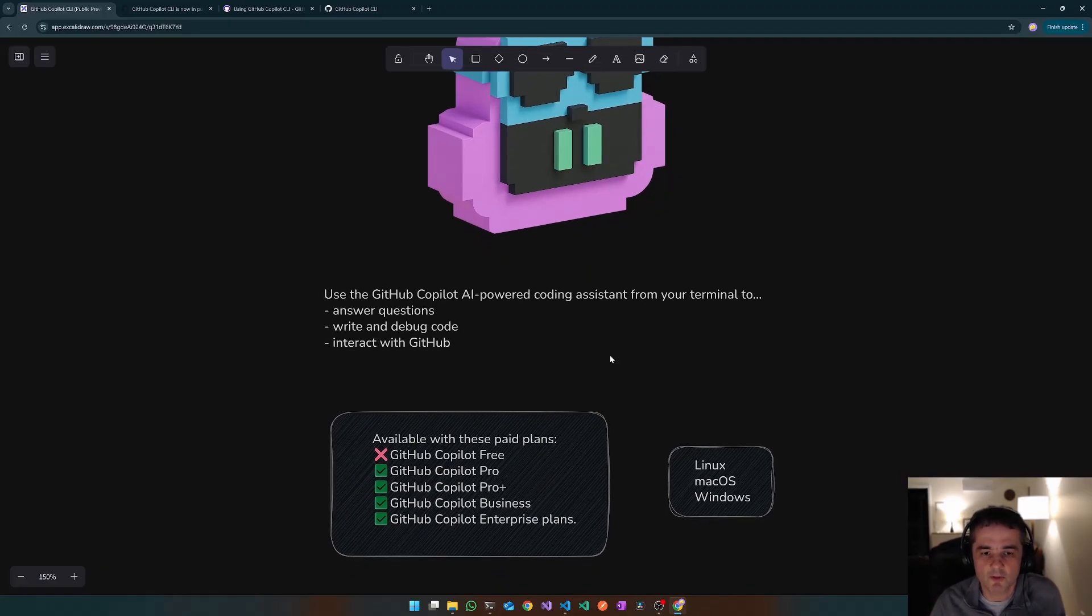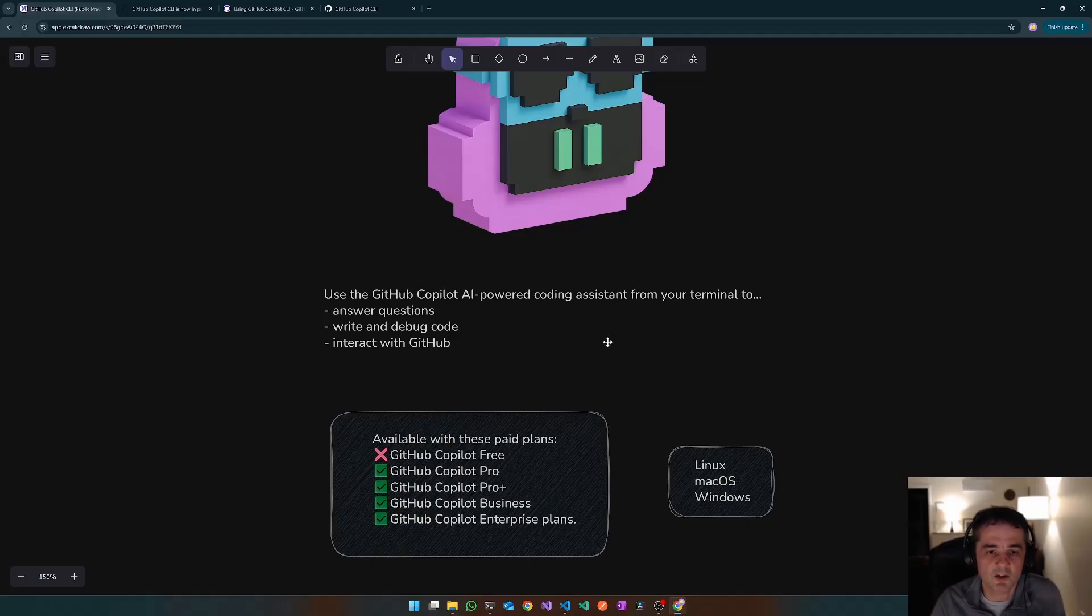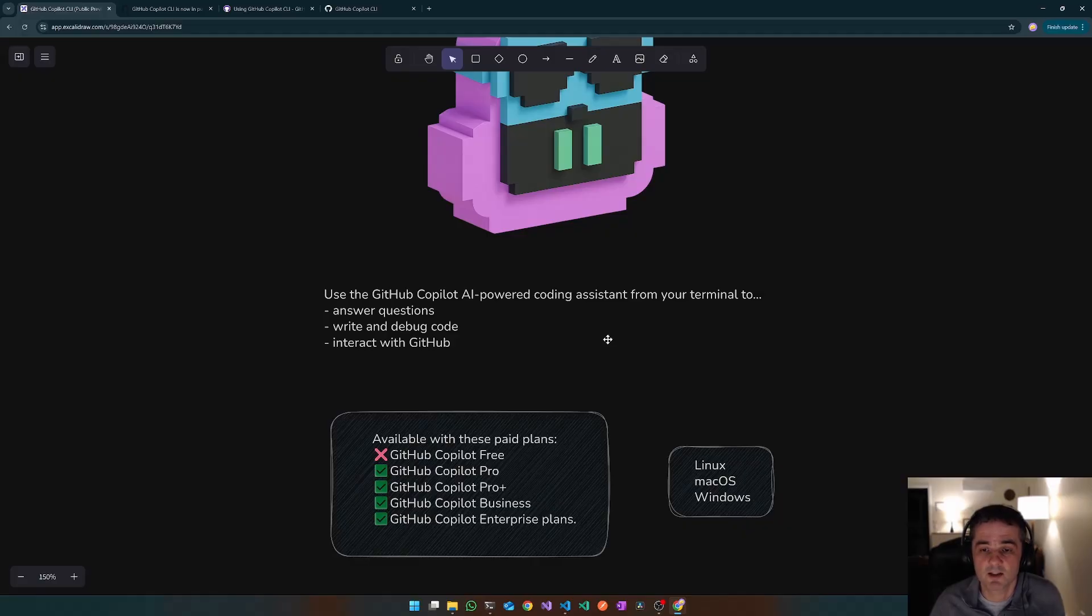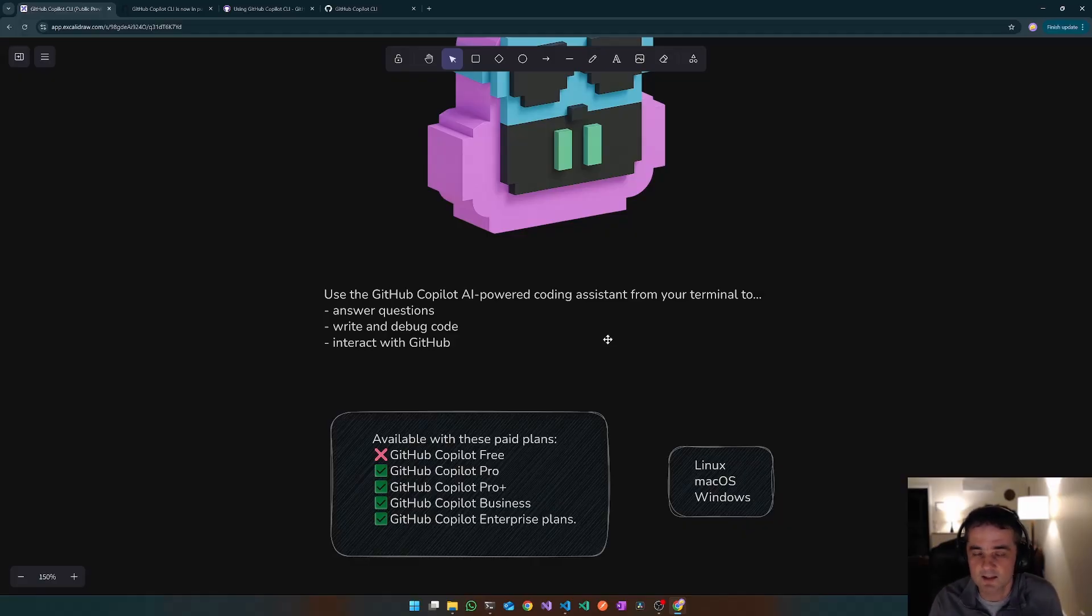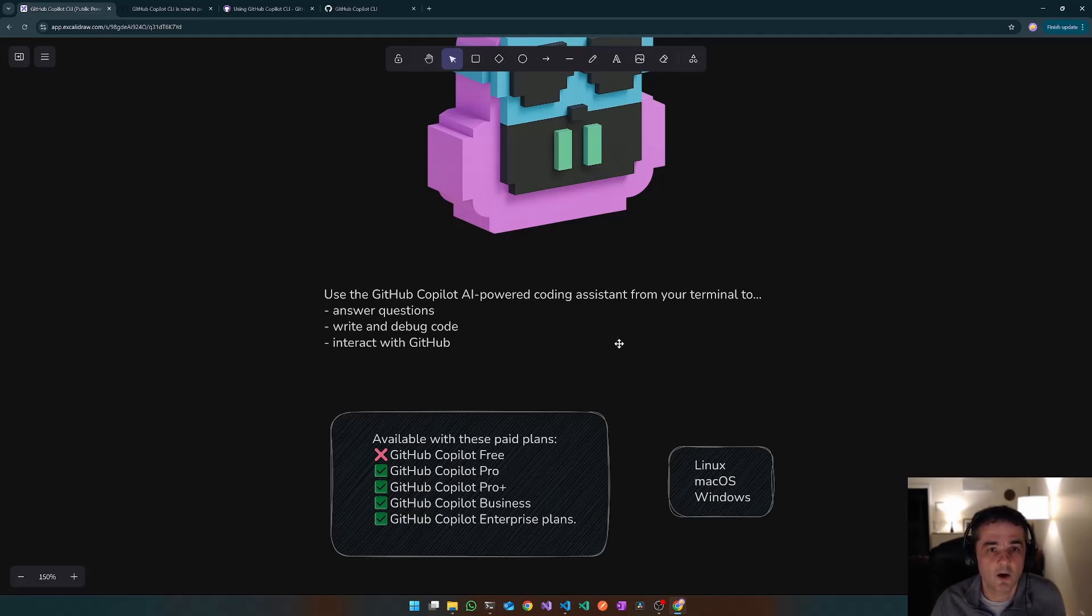It's not available on the free plan. At the moment, it's only available through the paid plans: pro, pro plus, business, and enterprise. You can get it for Linux, Mac OS, and as I'm running here on Windows.